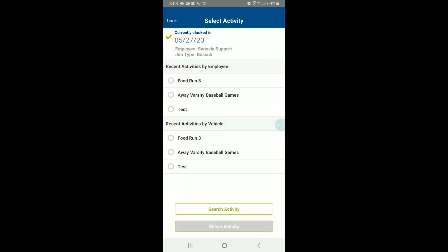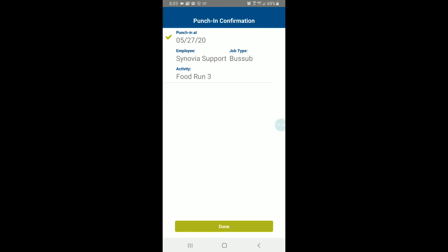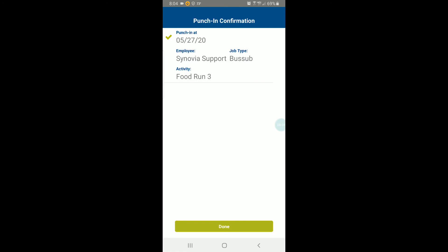Click select an activity. The most recent activities that I've done and the most recent activities that were done by 258 show up in the list. I can also search for an activity if I'm doing something different. In this case, I'm going to choose food run three and select. You see the notification that popped up at the top of the screen. As a parent, running Here Comes the Bus, I just got notified that the driver started activity food run three on vehicle 258.